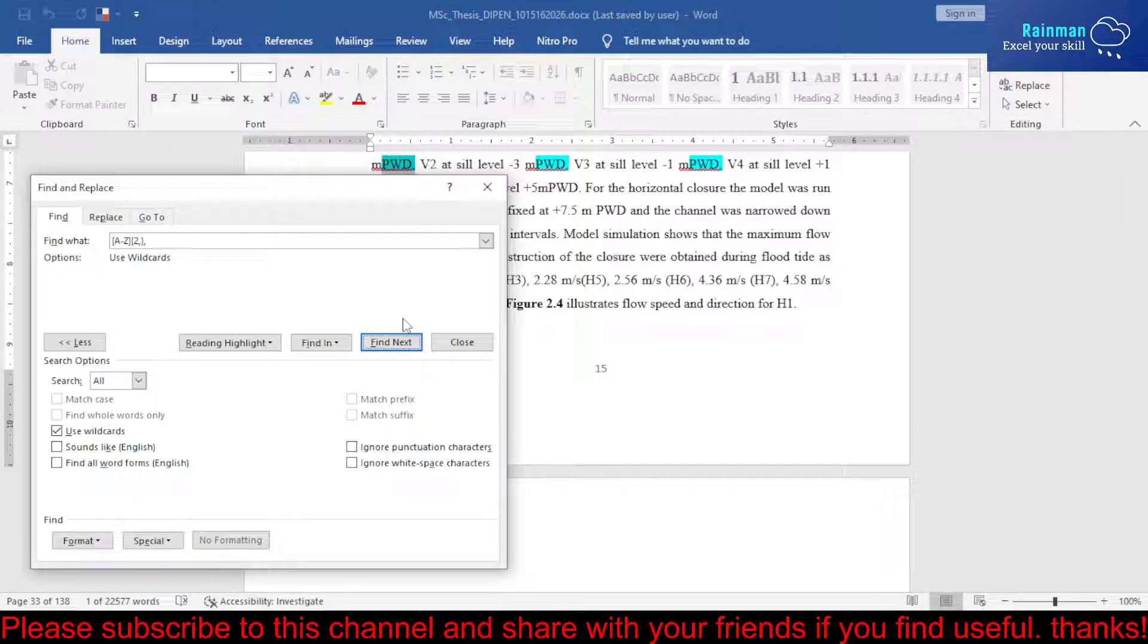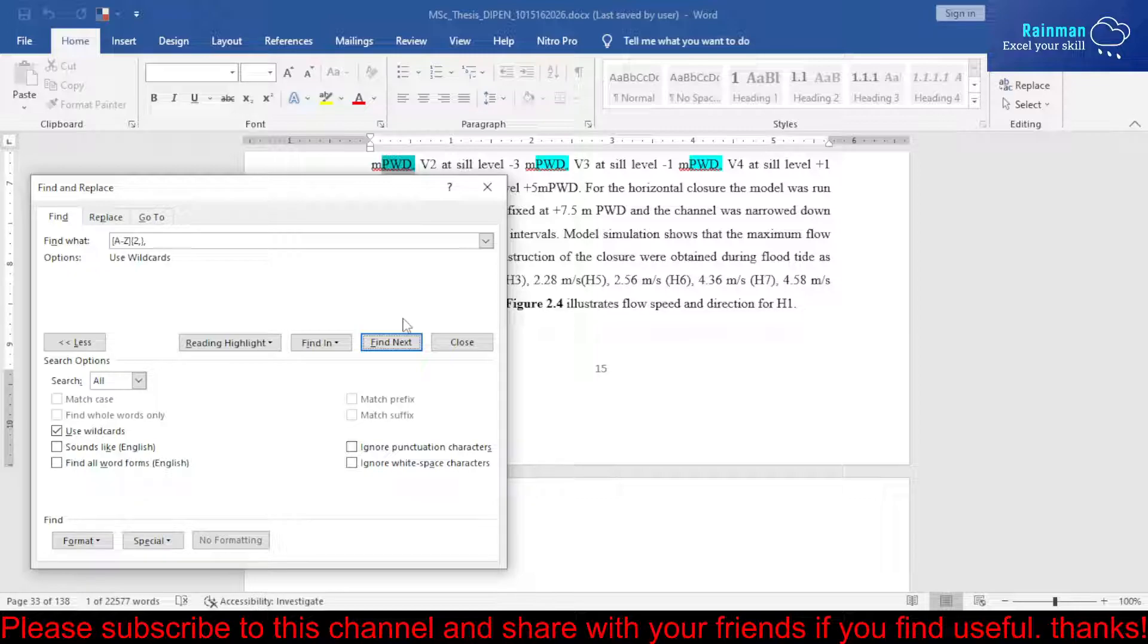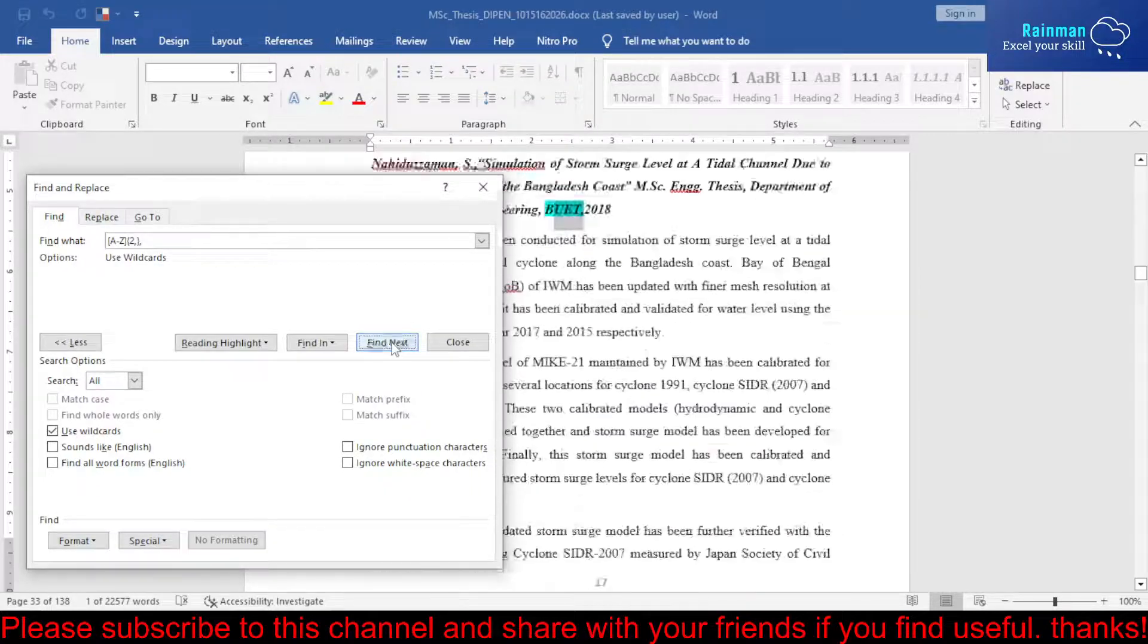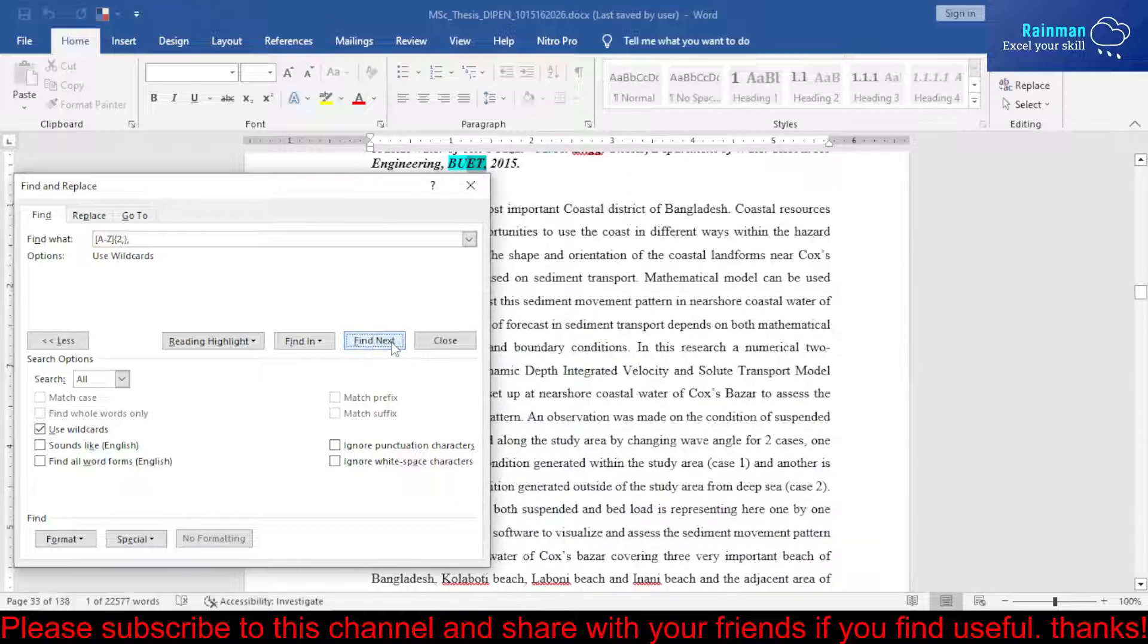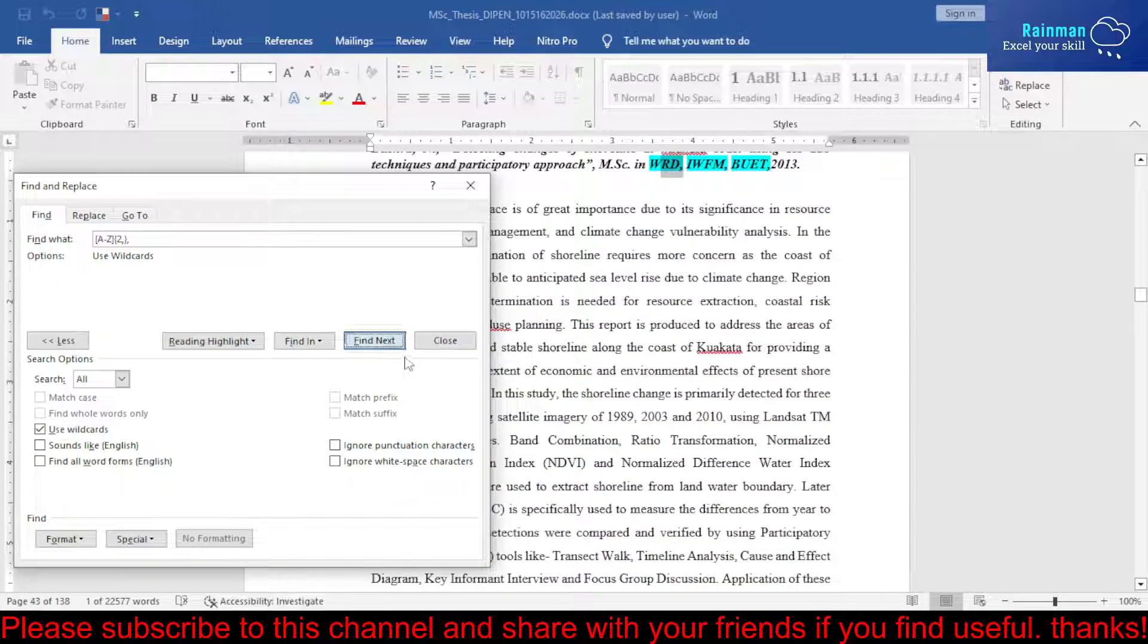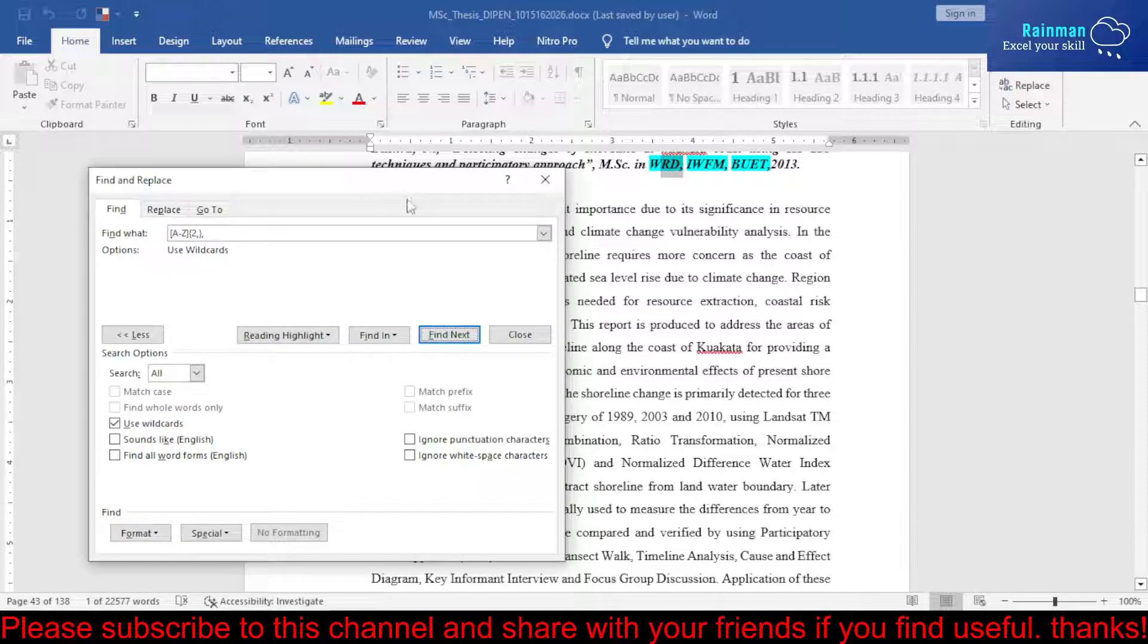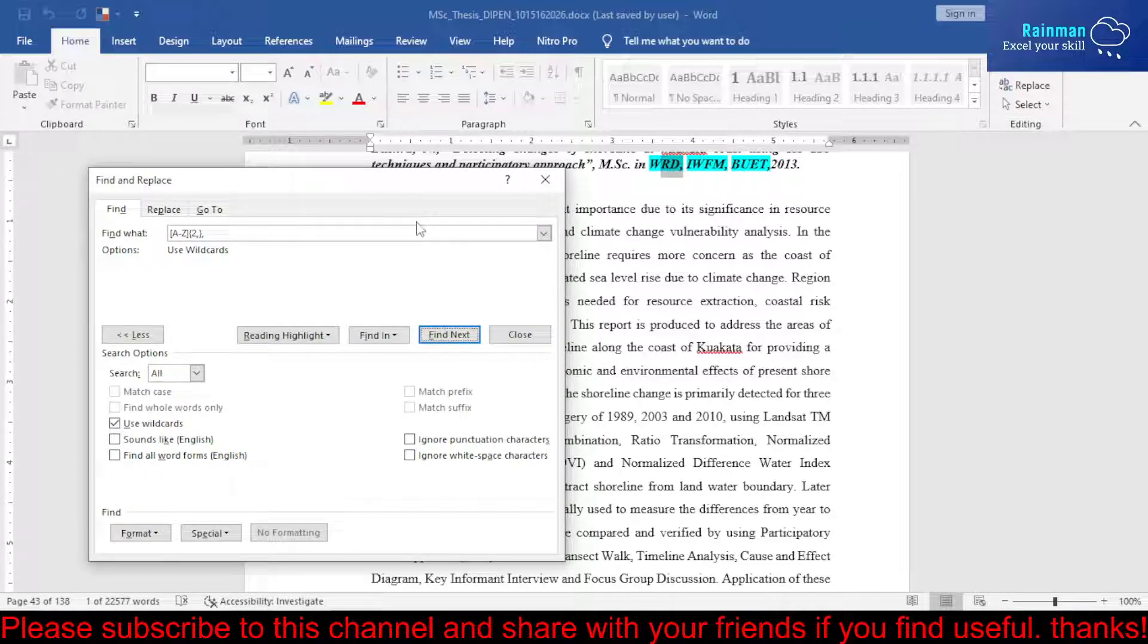You can write your acronyms in Excel, then make a list and put the acronym list prior to your main body of the report. You can do it this way. Thank you for watching, and please subscribe to this channel and share with your friends. Keep well, thank you.